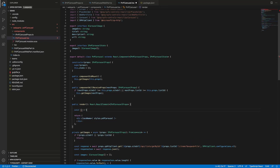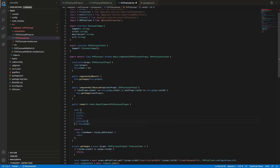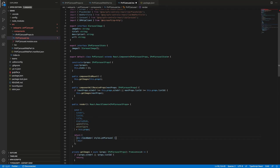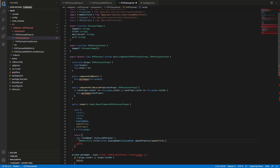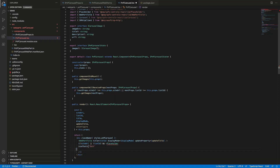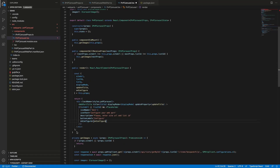Finally, we can start working on the markup. First, let's do the destructuring of the props object — in that case, we can reference any property of this object directly. Then let's modify what is returned from our render method. The first one will be WebPartTitle, and we will provide title, displayMode, and updateTitle to this component. Then, if siteURL is undefined or listId is undefined, we will show the Placeholder component. We need to pass several properties to this component: iconName, iconText, description, buttonLabel, and of course the handler for the onConfigure event.